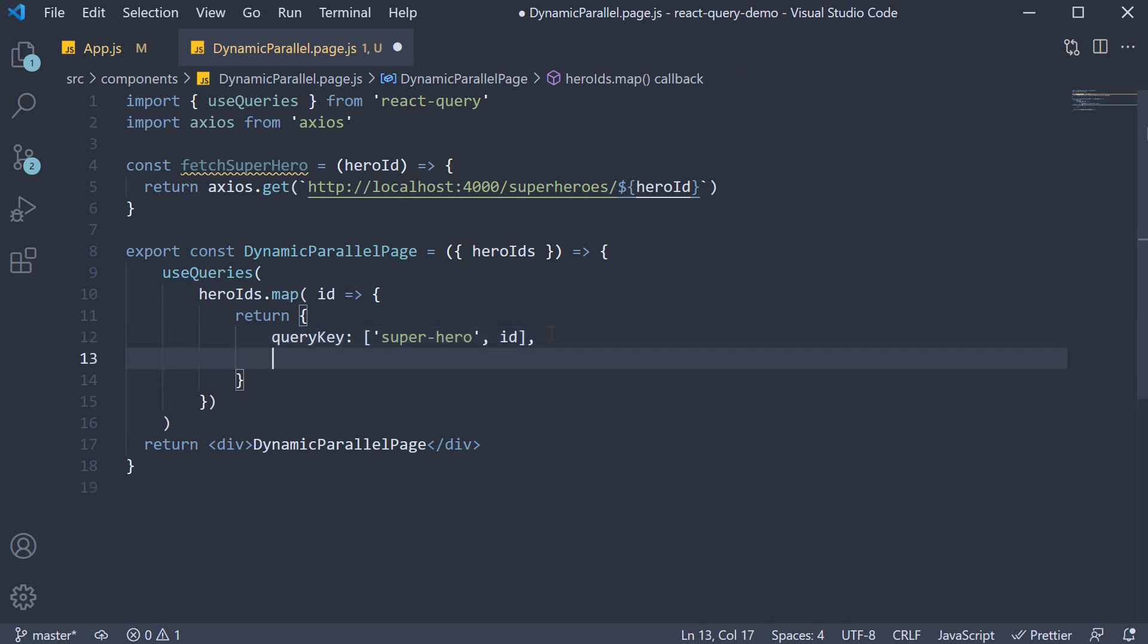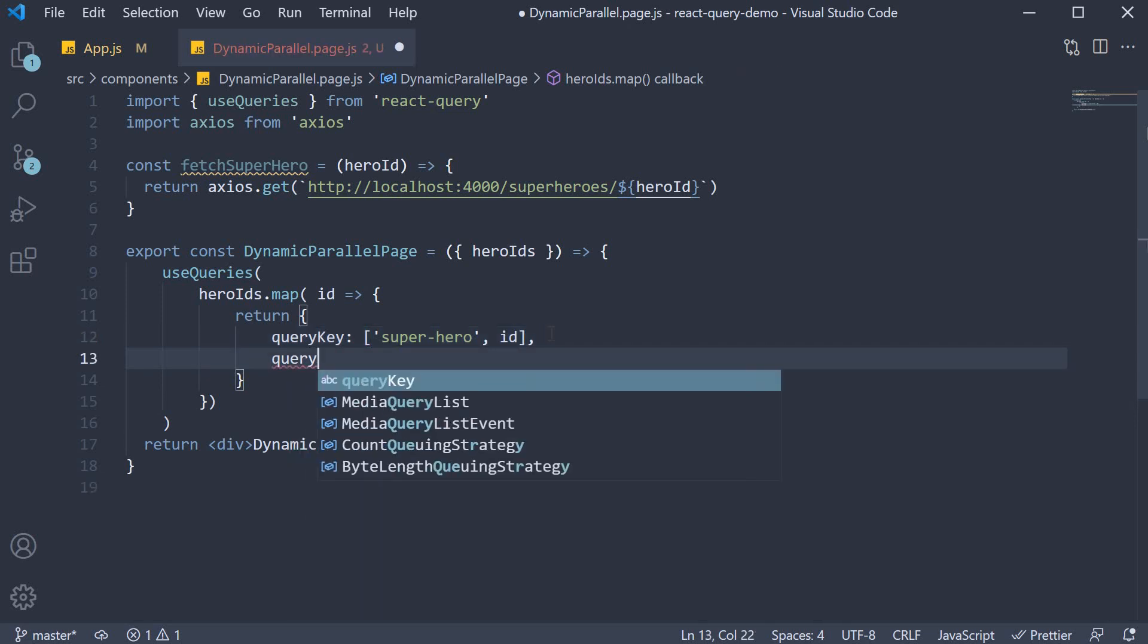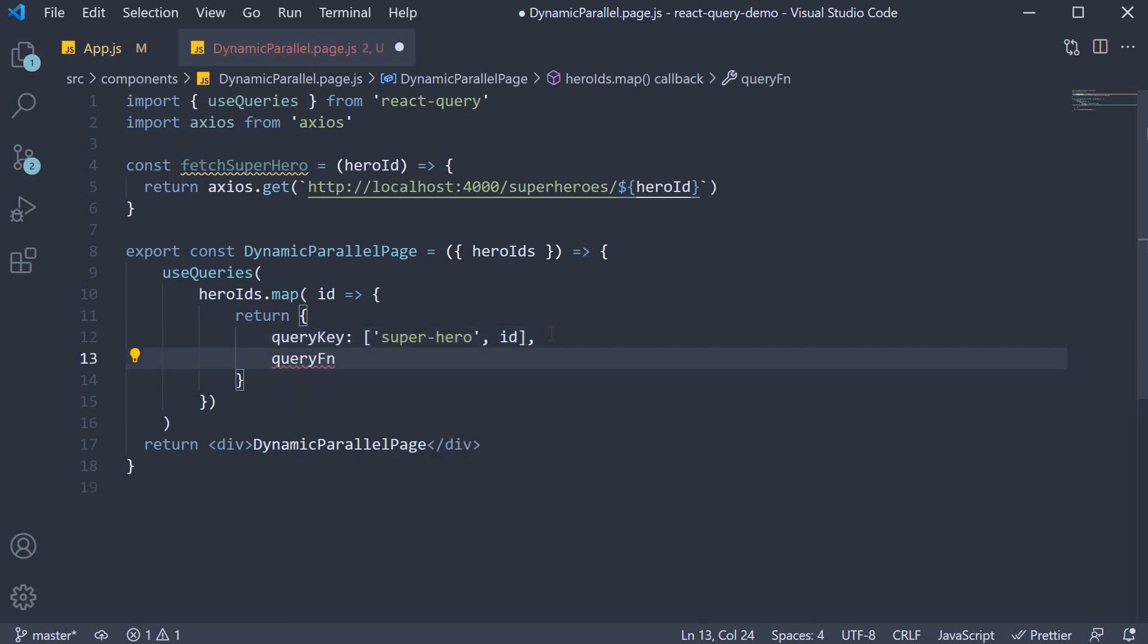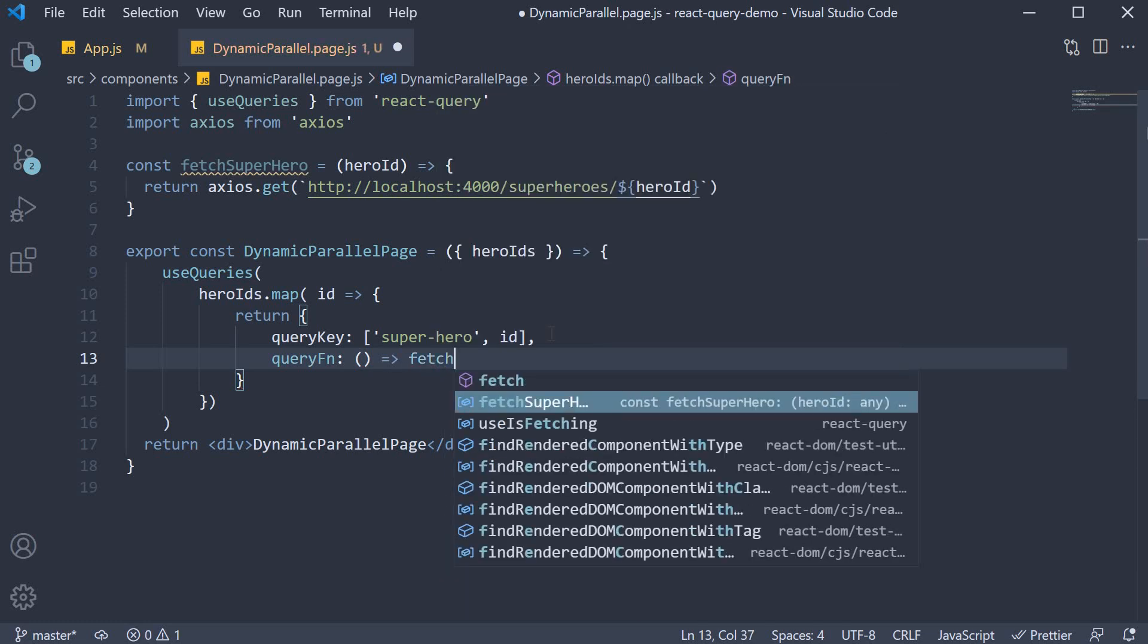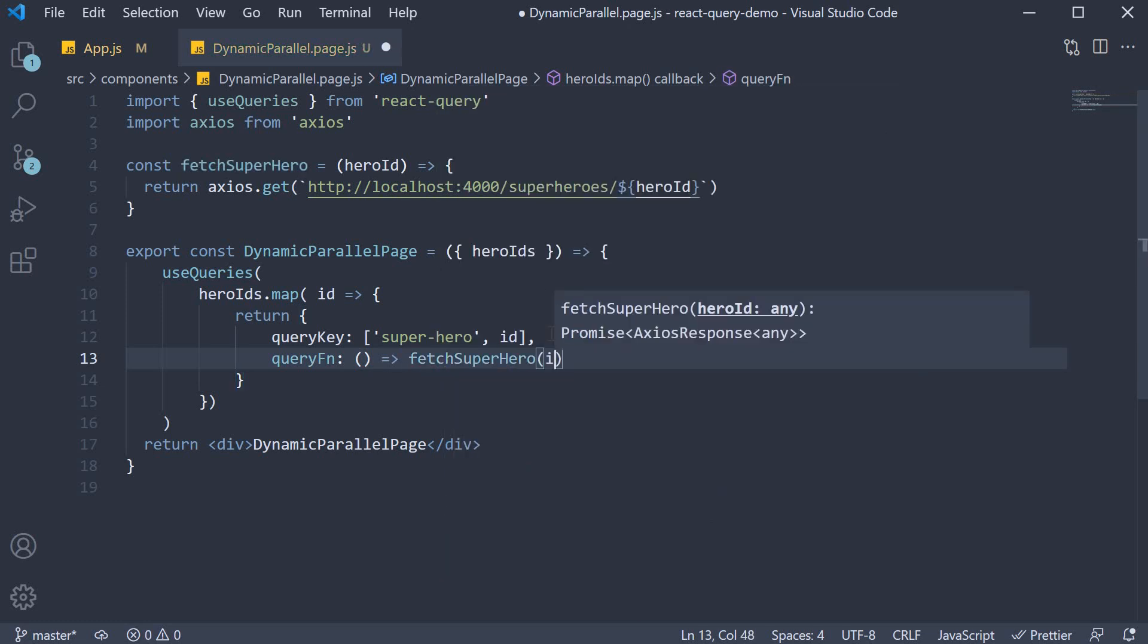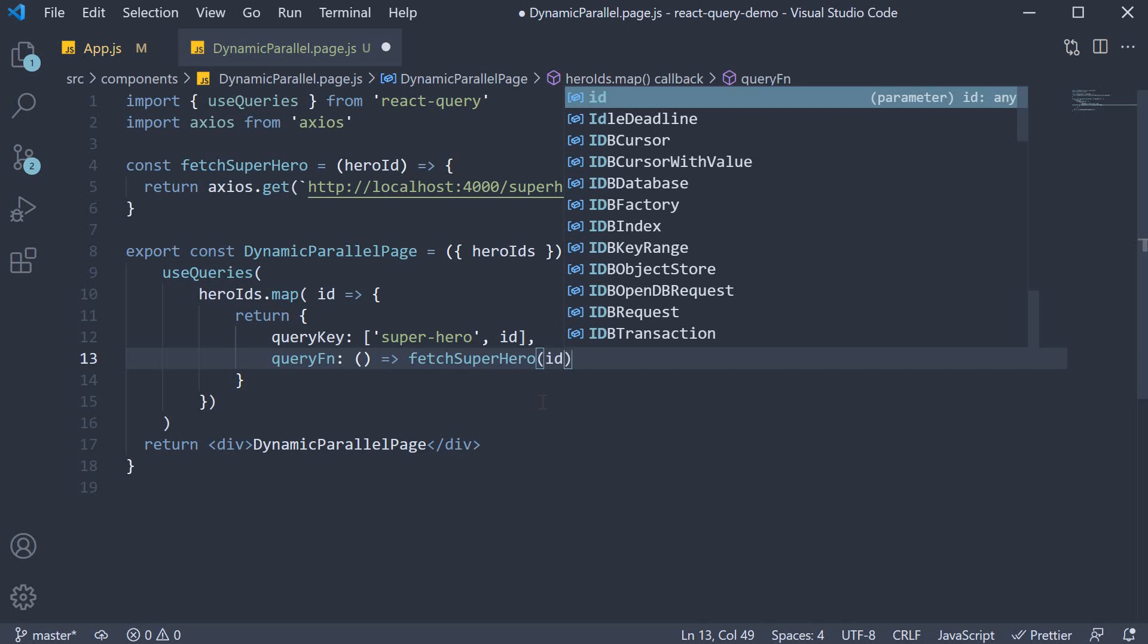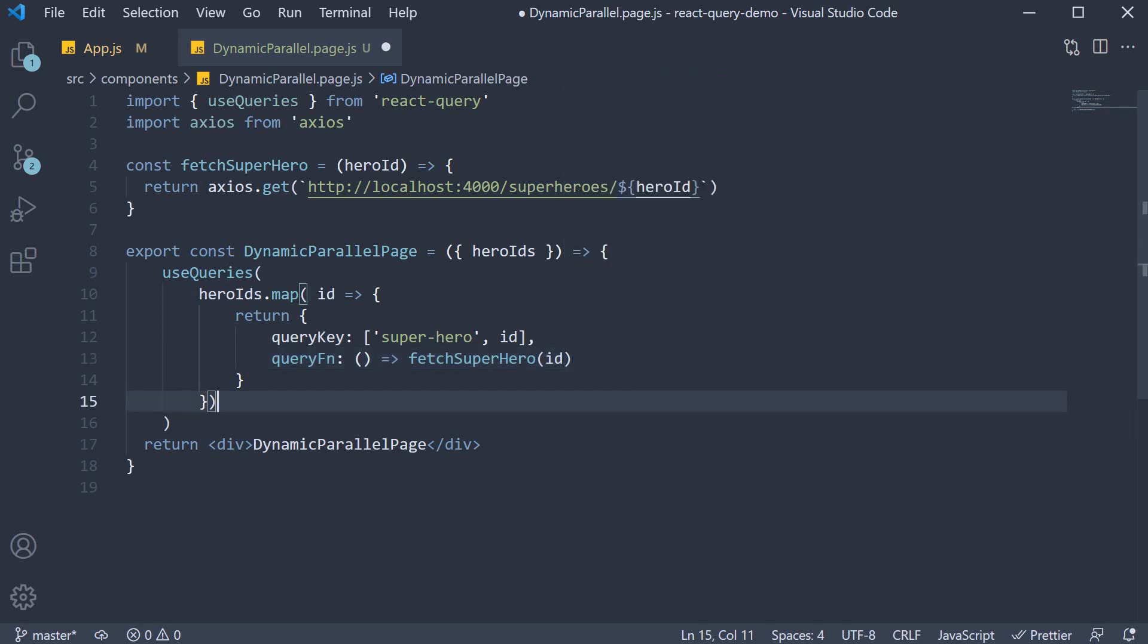The second property is queryFunction where we call the fetcher function passing in the ID. So arrow function, fetchSuperhero, we pass in ID. This again is the second argument to useQuery. All we are doing is finding another way to call useQuery to make sure we are not violating the rules of hooks.